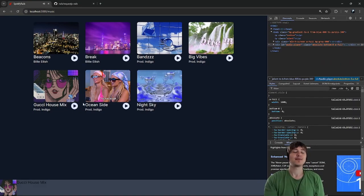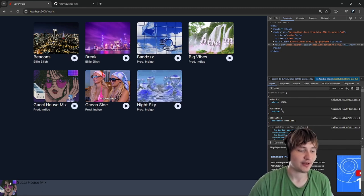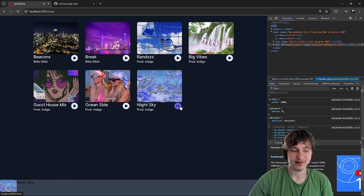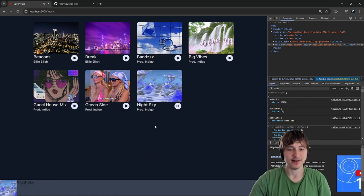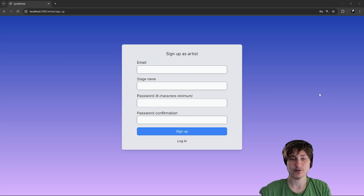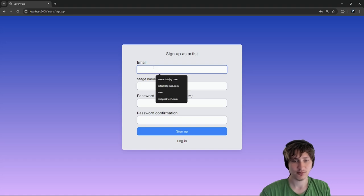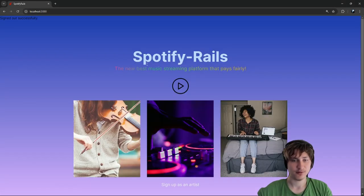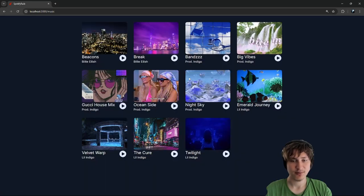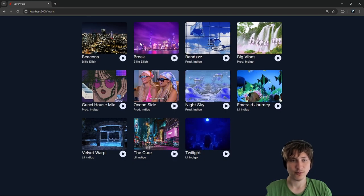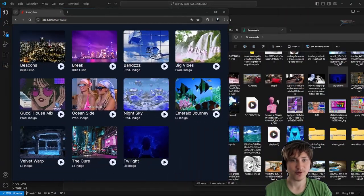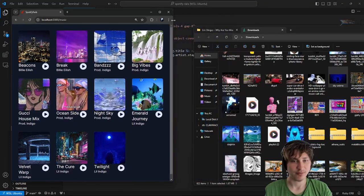Now we have a working bottom div with the image and song name. I'm going to post some more songs to have more music to work with in the app. I also noticed the app isn't responsive right now, so I'll fix that by adding a medium breakpoint on the grid columns in the show page so that on smaller screens the cards stack on top of each other.